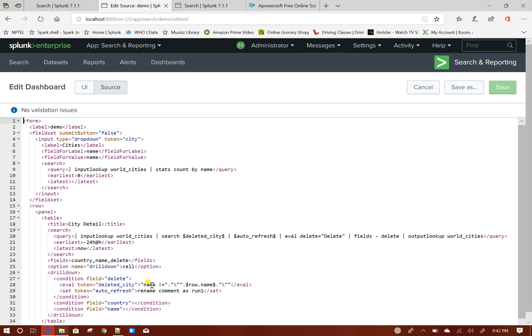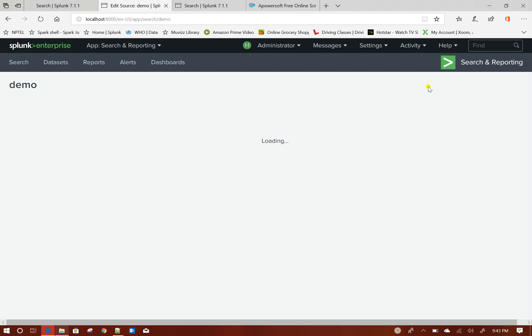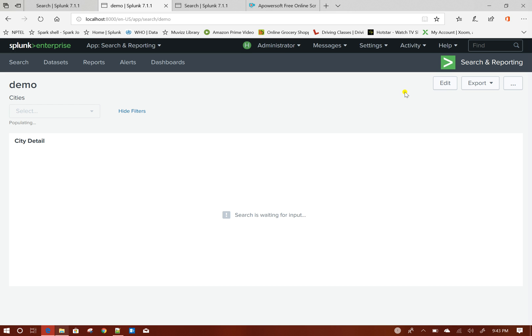So I need some initial value of those two tokens. To do that what I will do, I will create two hidden text boxes. I will show you how to do that.